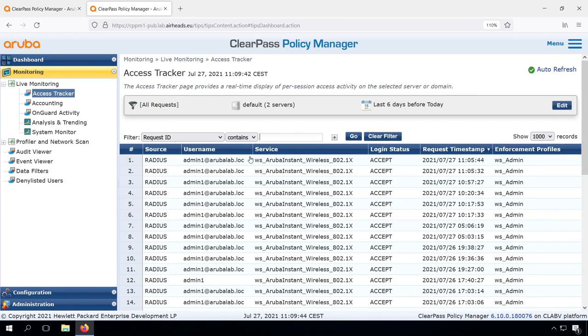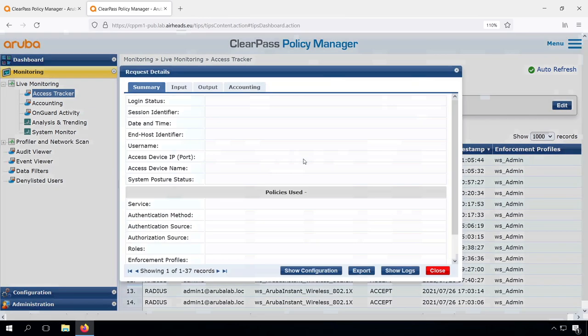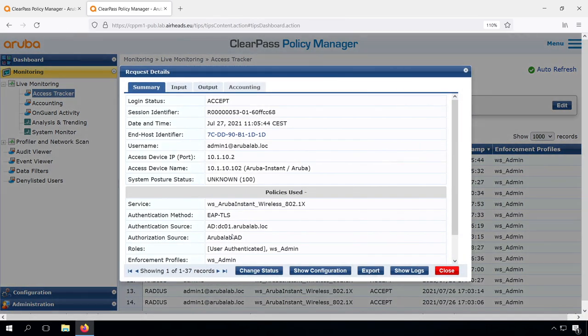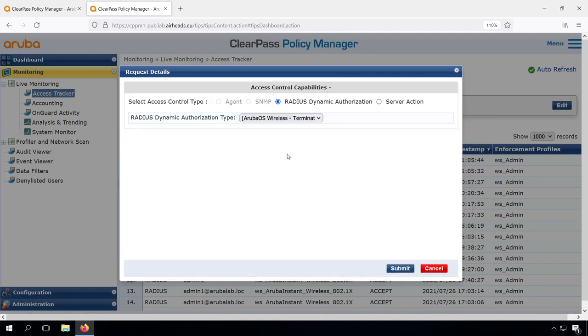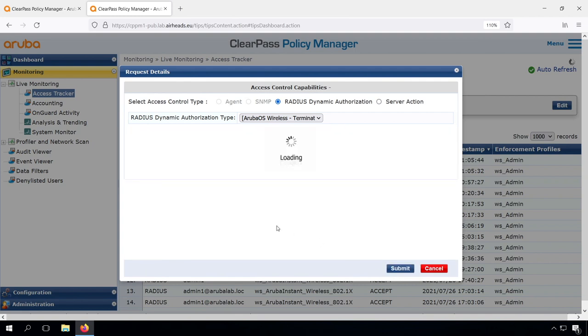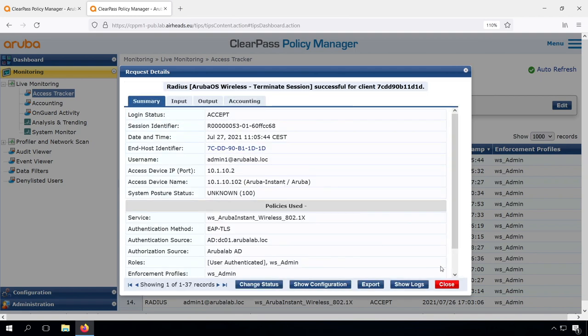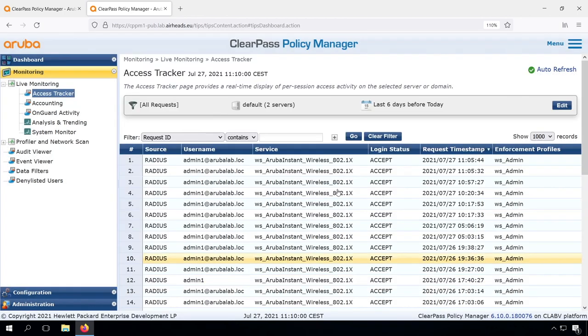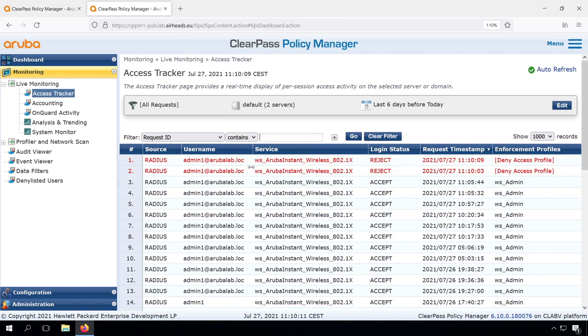Here we see that we have our device that's not part of the domain. What we can now do is change status, and change status is triggering a change of authorization. We can do a terminate session on this one, which will let the Instant AP know that the device needs to be disconnected, and then it will automatically reconnect.